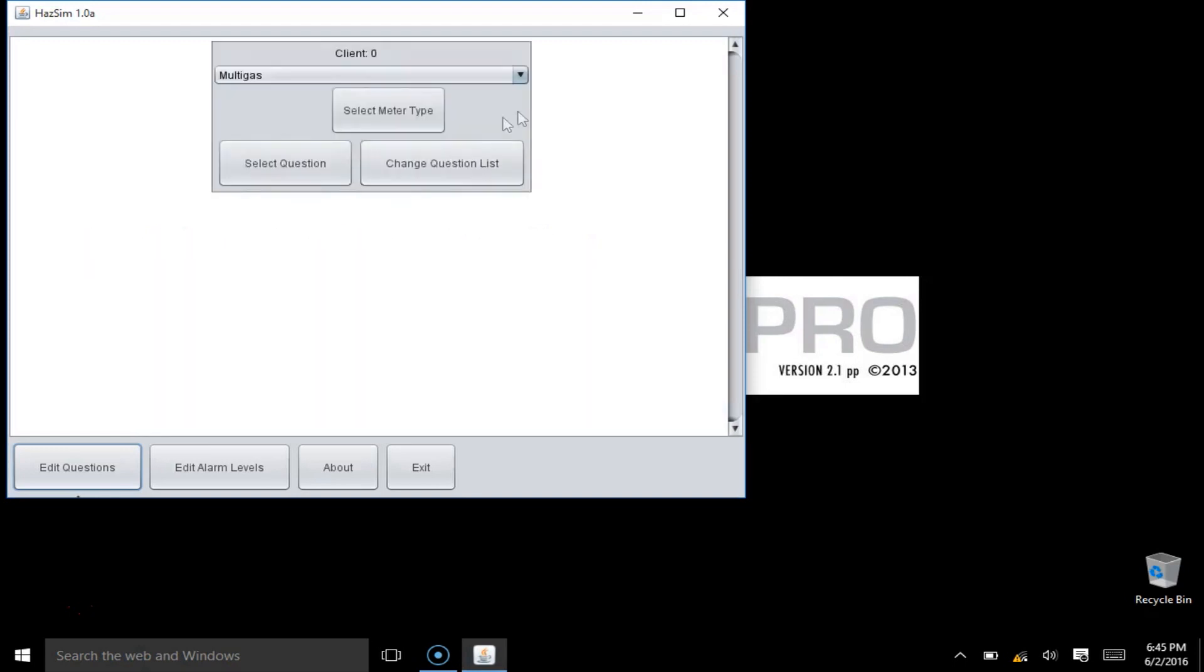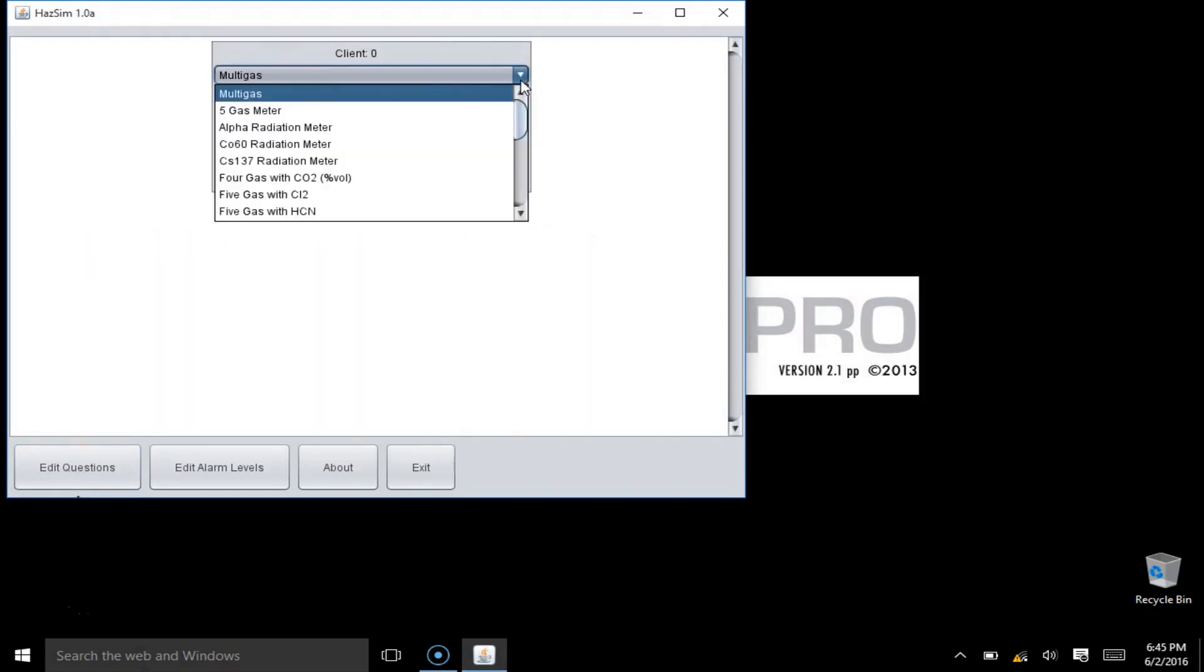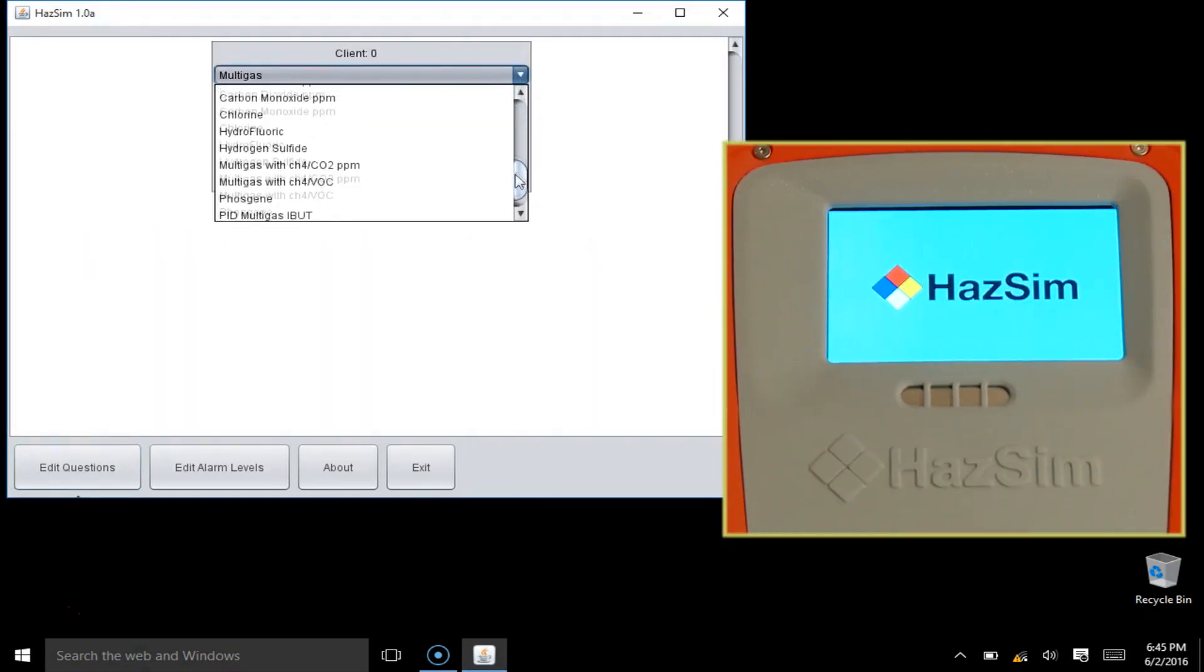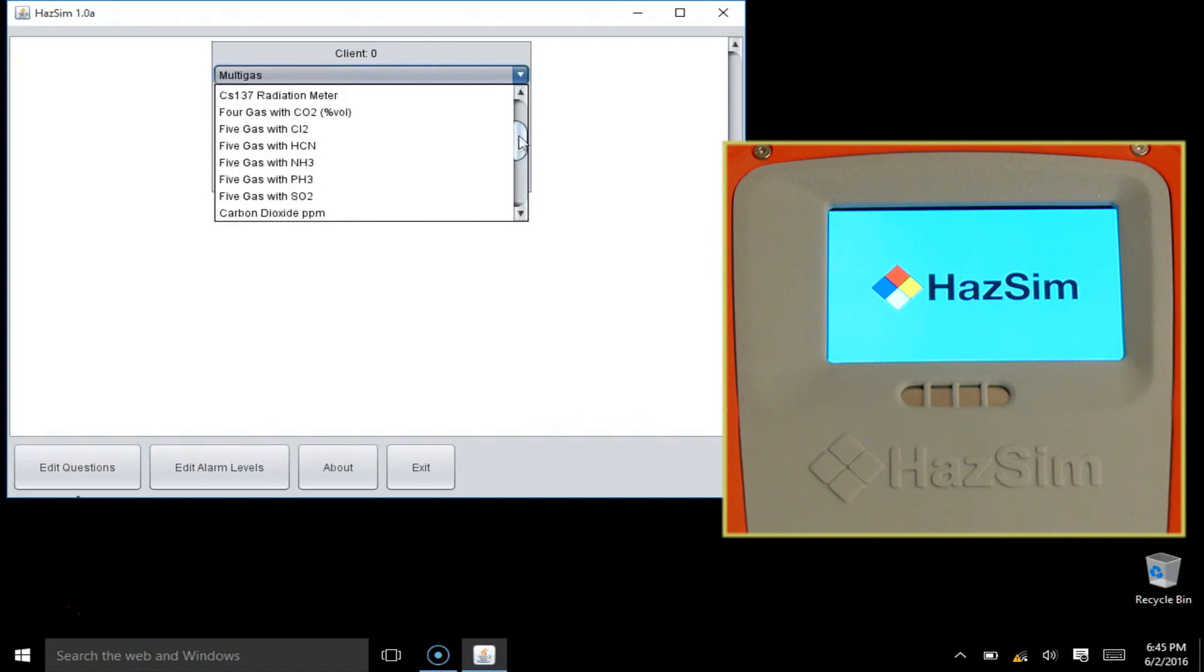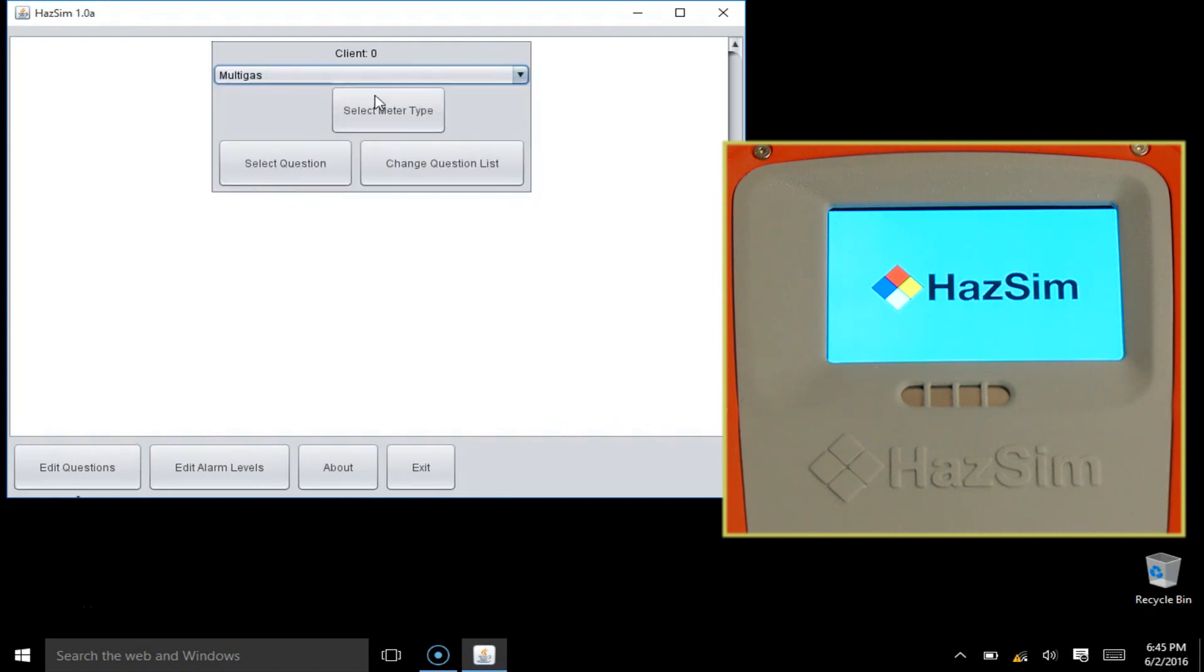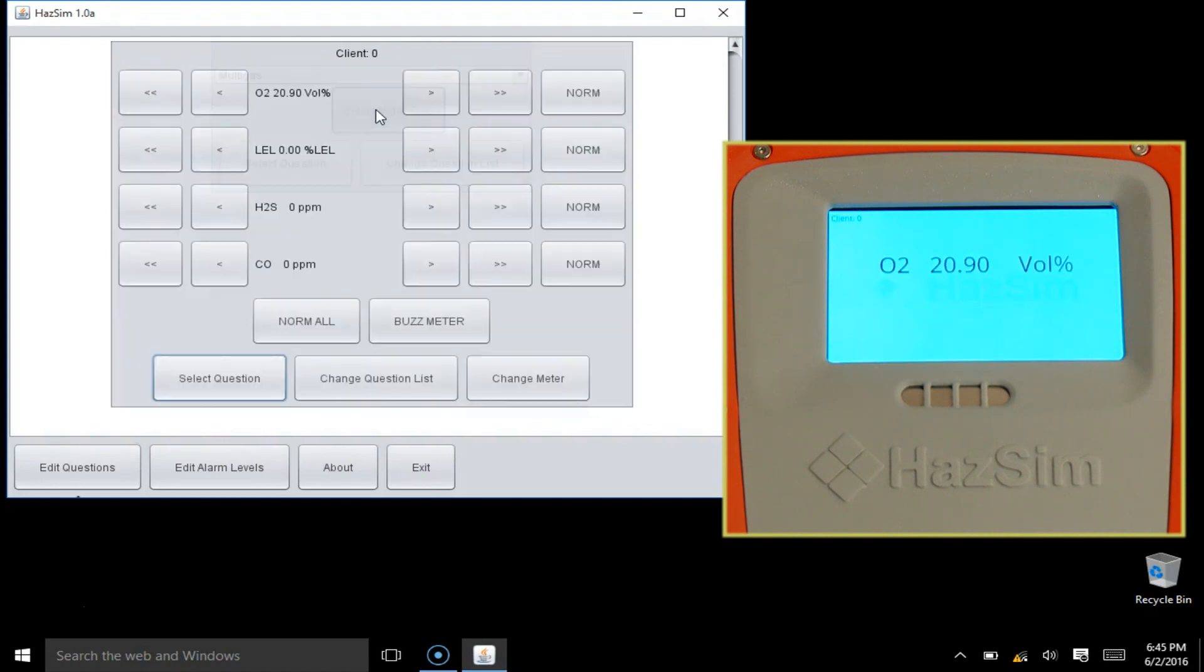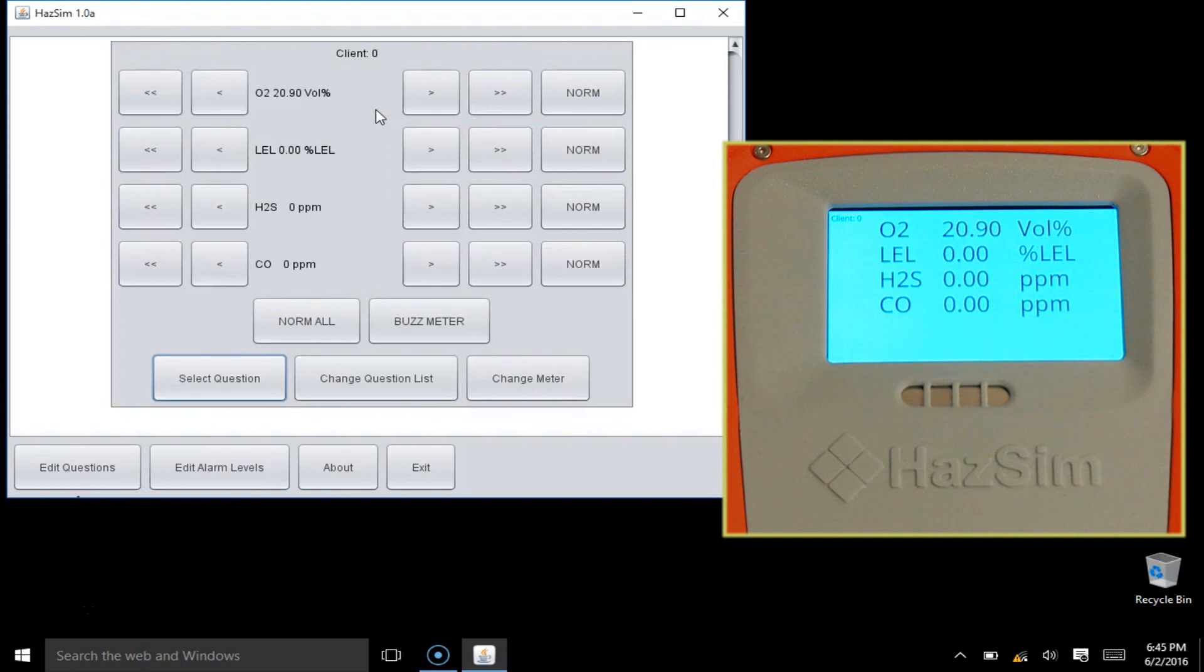Once connected, you will see the meter options. The HAZSIM system can emulate many types of meters, including chemical weapons and radiation. Custom meters are available. In this case, it's a 4 gas meter.